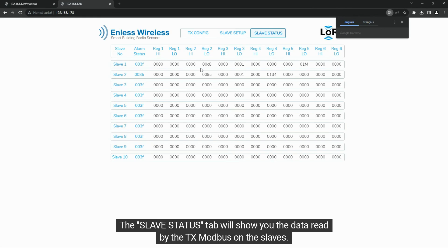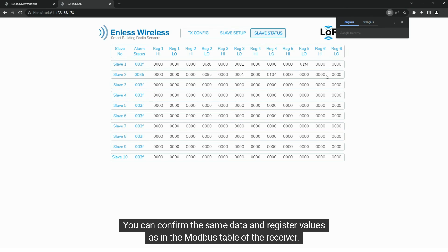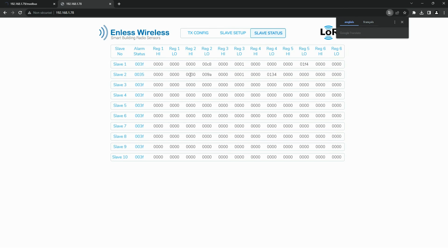The slave status tab will show you the data read by the TxModbus on the slaves. You can confirm the same data and register values as in the Modbus table of the receiver.